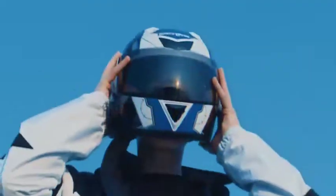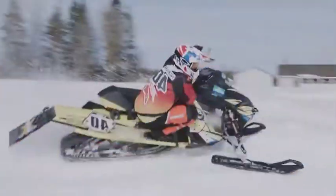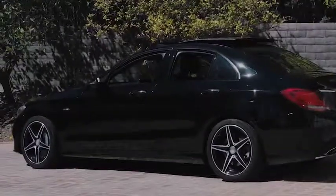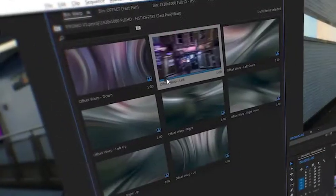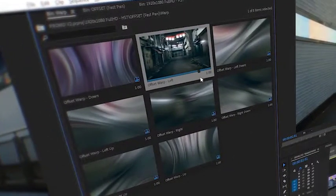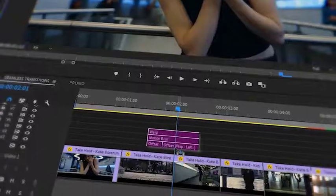Zoom transitions, slides, glitch, light leaks, split, and many other things. Just choose the appropriate transition and drag it to the timeline. It's ready!